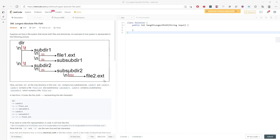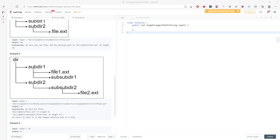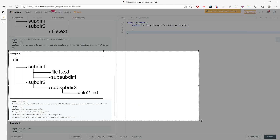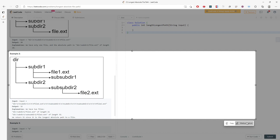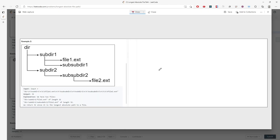Let's talk about the longest absolute file path. This question is pretty long and might be misunderstanding for some. I'm just going to dive into an example and then you will be able to see what happens. You have a string, and this string actually represents this diagram.